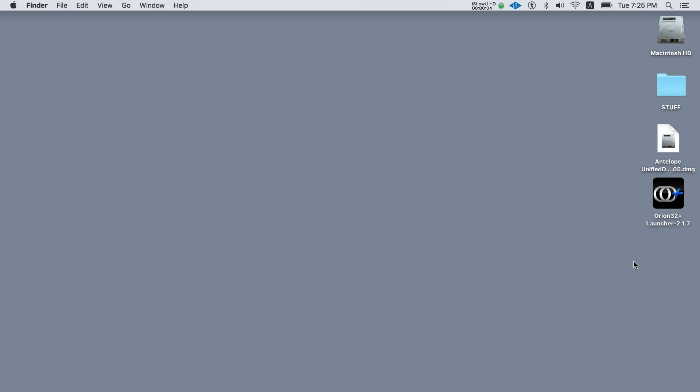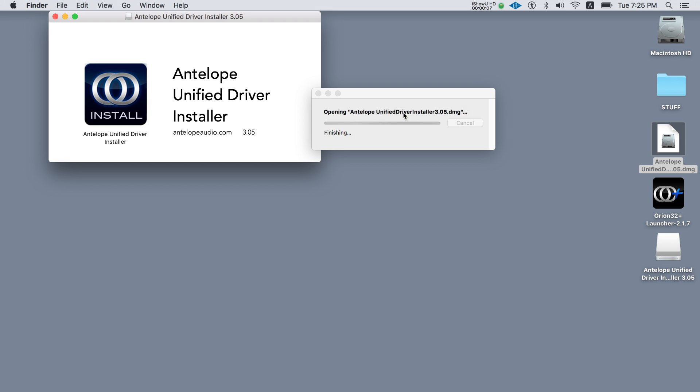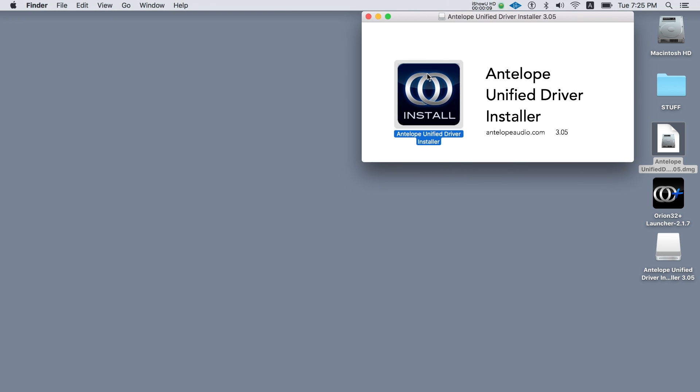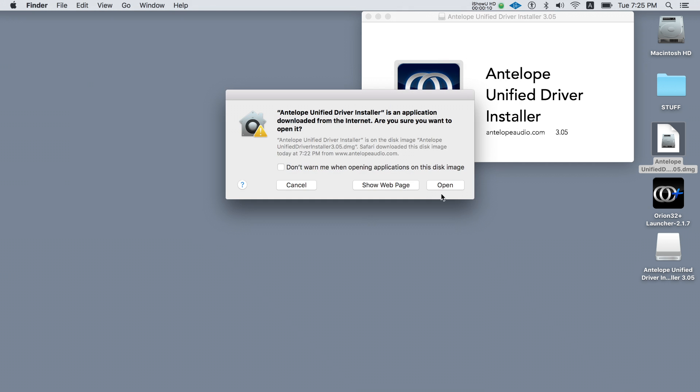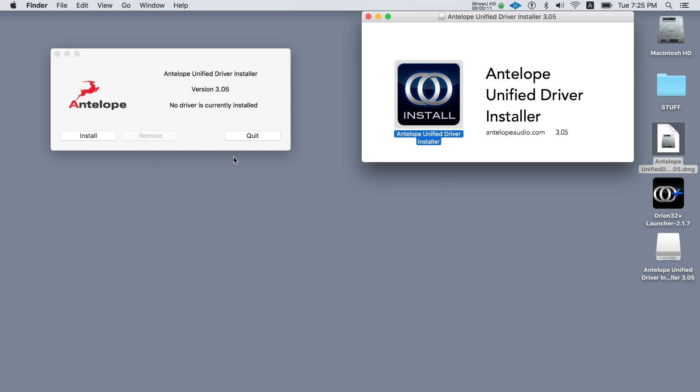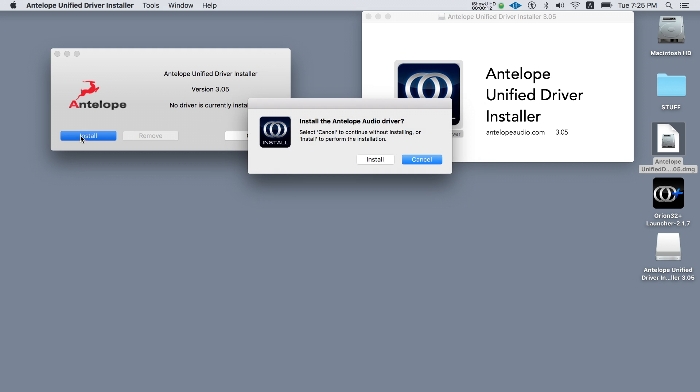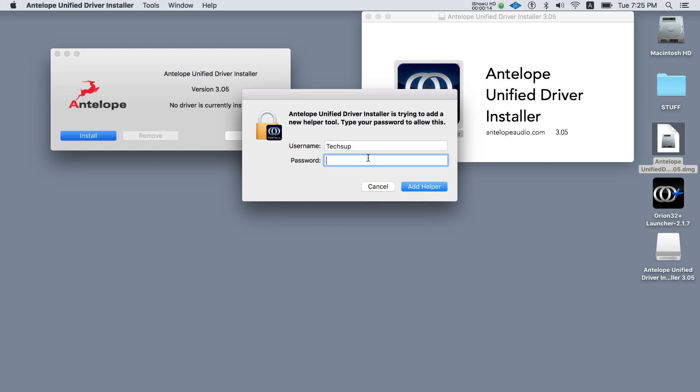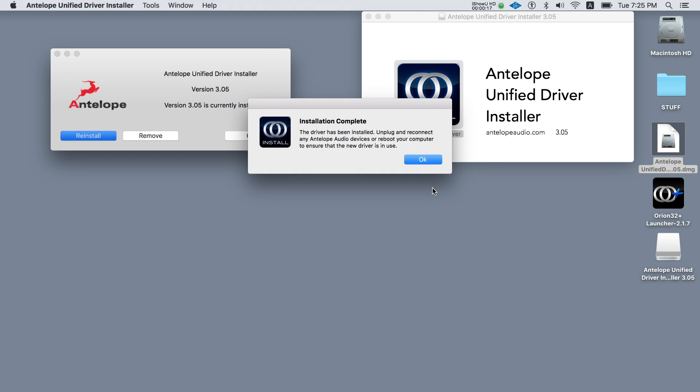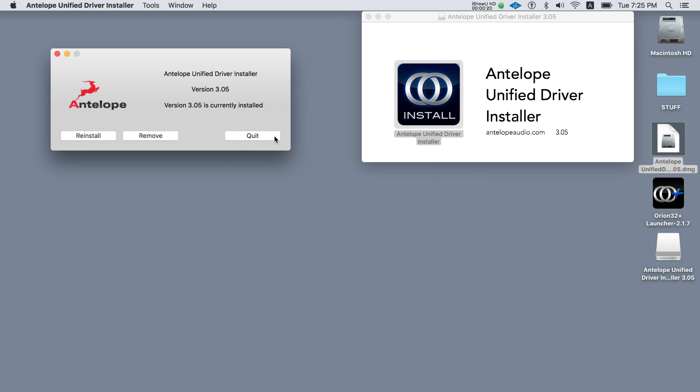Then let's install the driver by double-clicking on the application and following the instructions on the screen. Click install, enter your admin password. The driver is now installed. Please disconnect the Orion 32 Plus from your computer or restart your computer now.